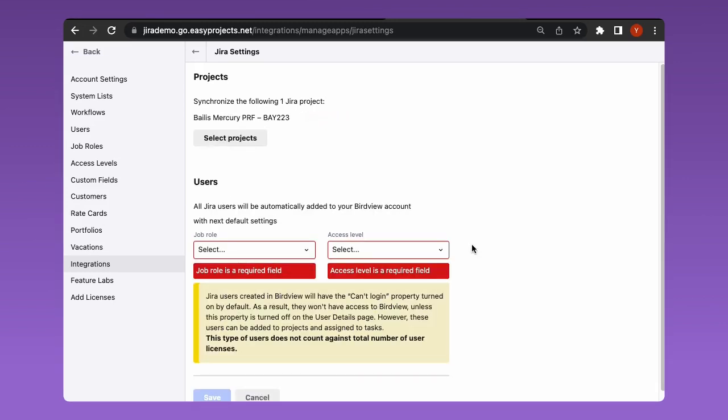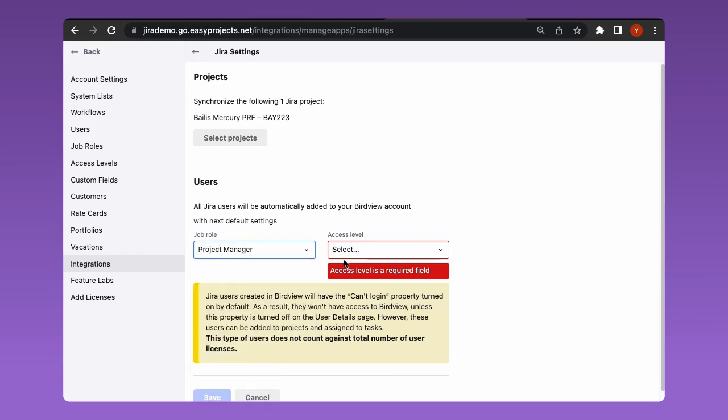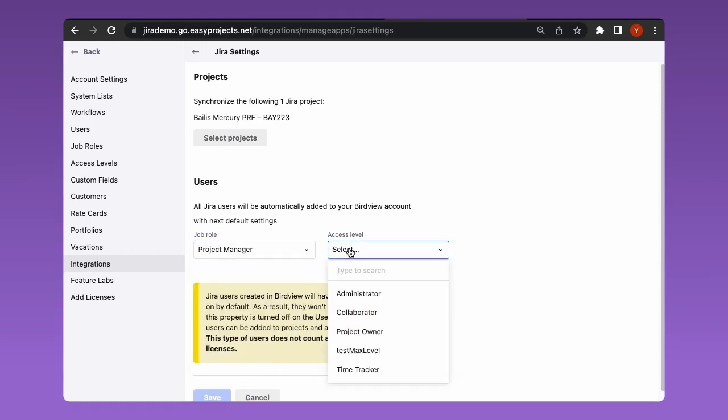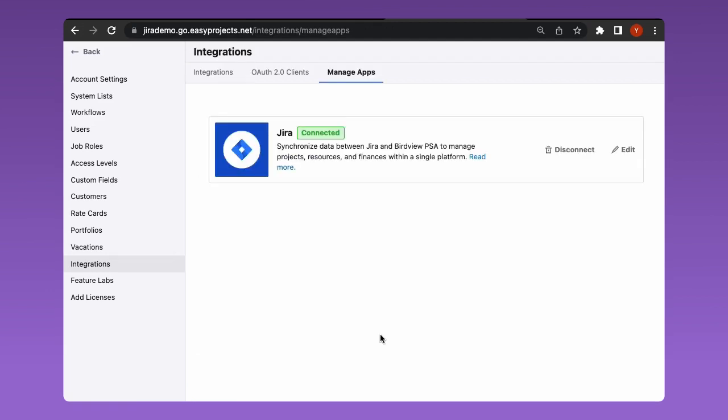The project member's data will also be synchronized. If during synchronization process there is no user with the same email address as in JIRA, a new user will be created in BirdView. For these users you should specify the job role and access levels that will be applied by default, which can be changed later.